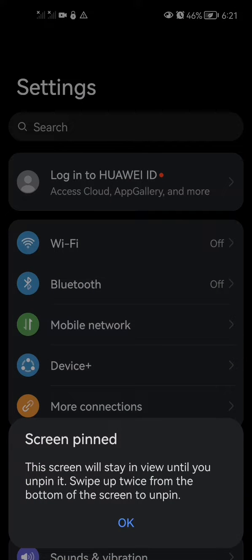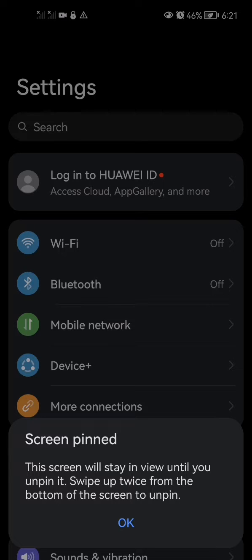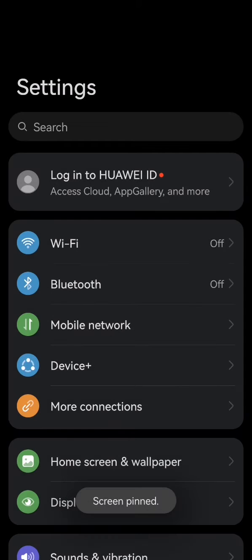As you can see, it'll give you this notification saying 'Screen pinned. This screen will stay in view until you unpin it. Swipe up twice from the bottom of the screen to unpin.' It is as simple as that. The screen is pinned.